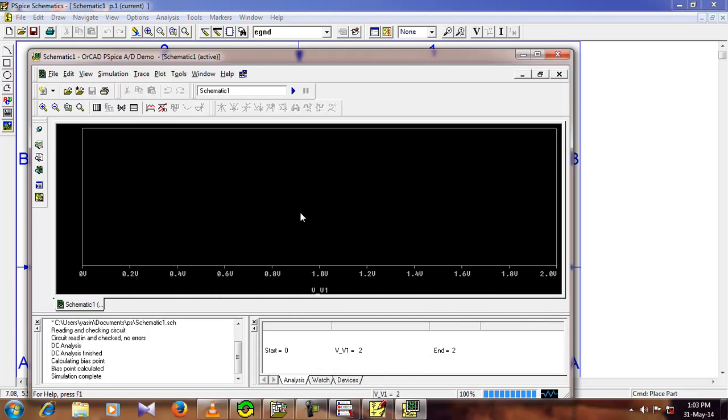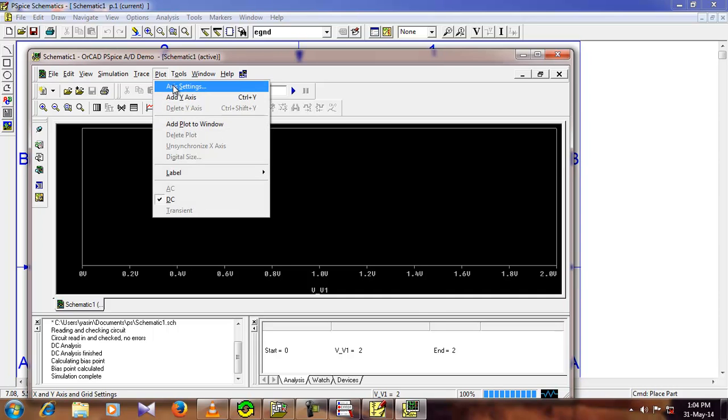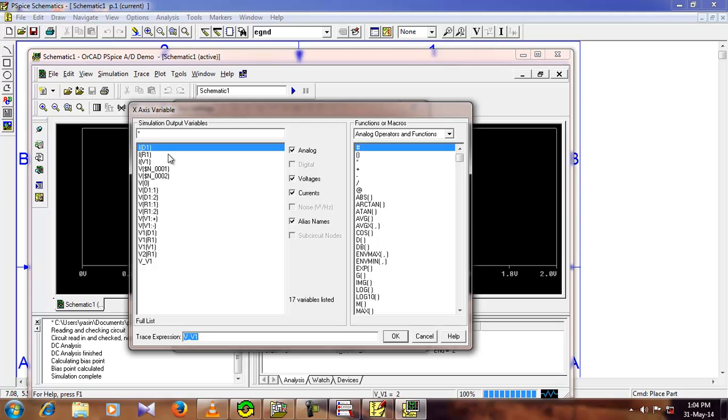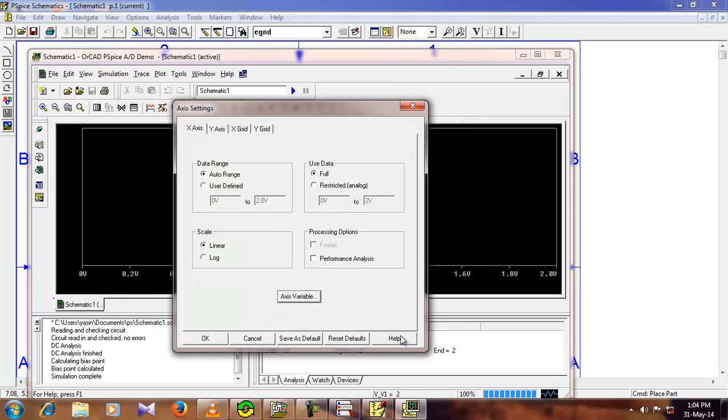Well you cannot see anything here, we have to do some more work. Go to the plot, go to axis settings, make sure that the X axis tab is selected, go to axis variable, select V1D, that is, you need the voltage for the diode, so just select it.